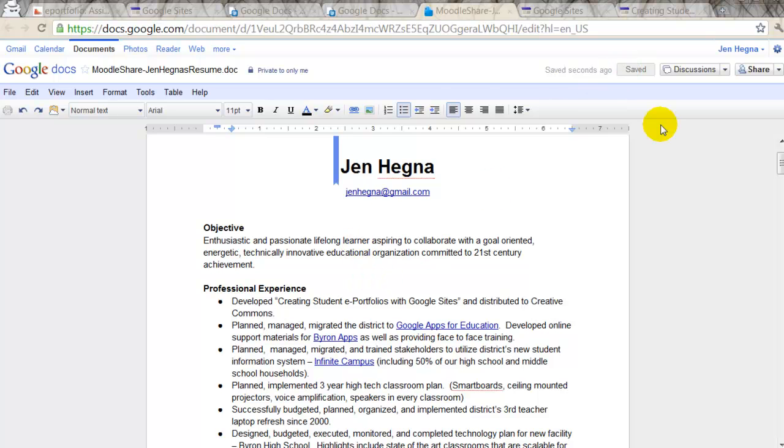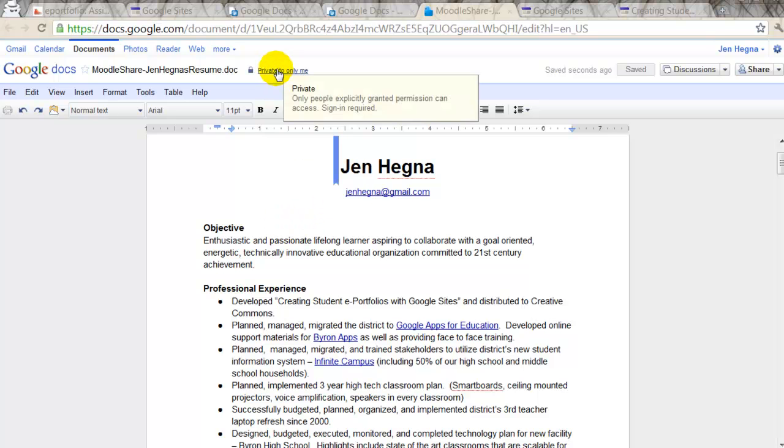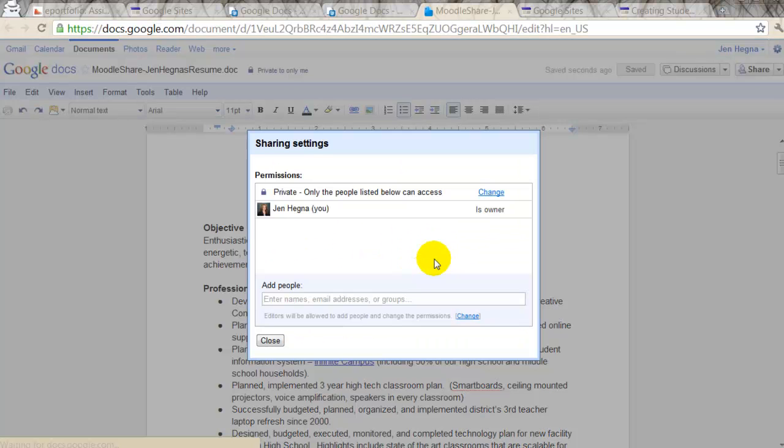Alright, so I have my resume. The next thing I need to do is change the privacy controls. And to do that, I just click up here and I click on private to only me.